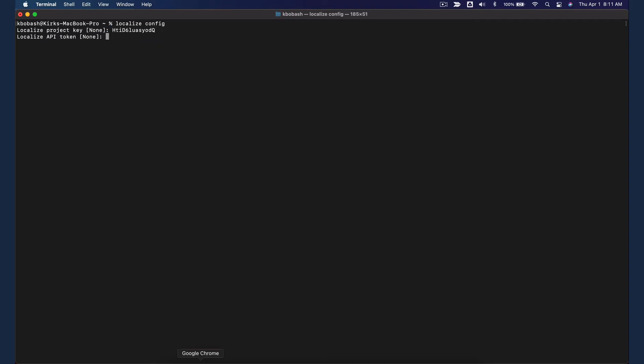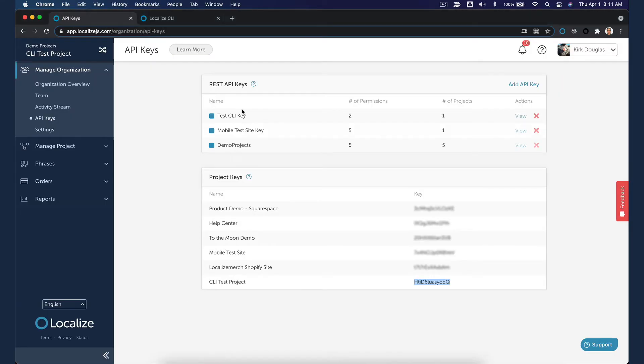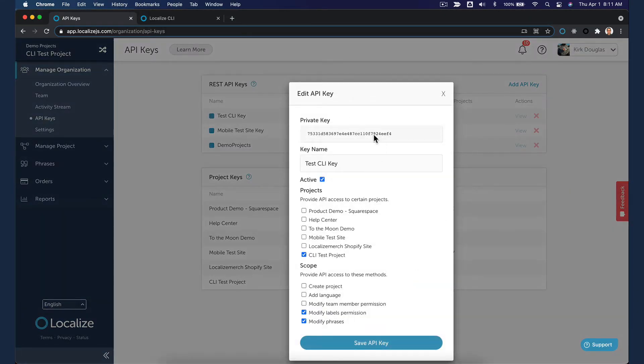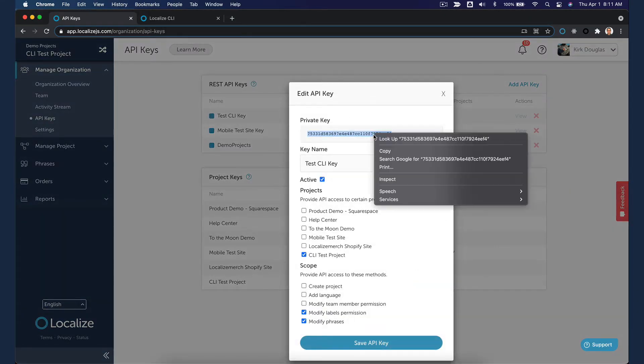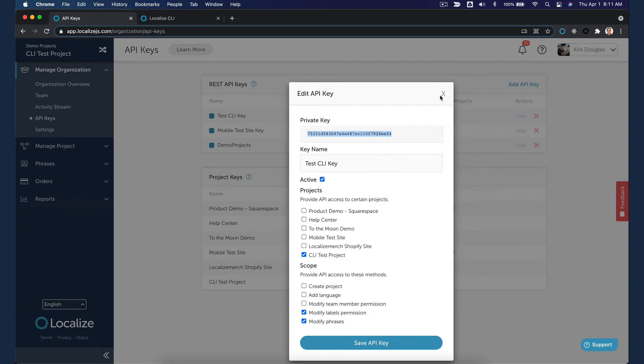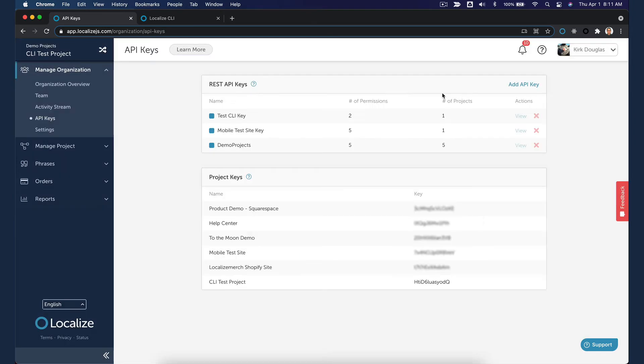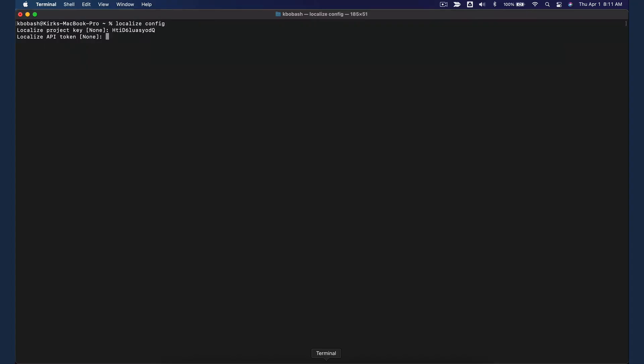Next, you'll be asked for your API token. Return to your dashboard and click the View link for your key. Copy the private key. In the terminal window, paste in the API token.